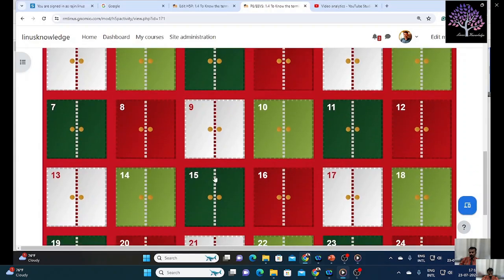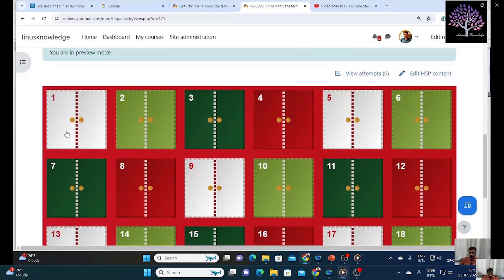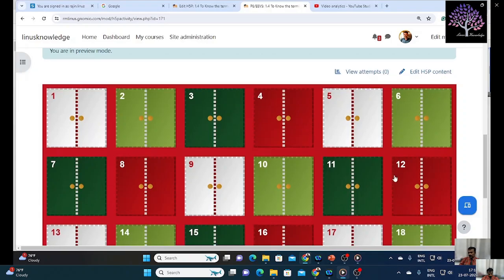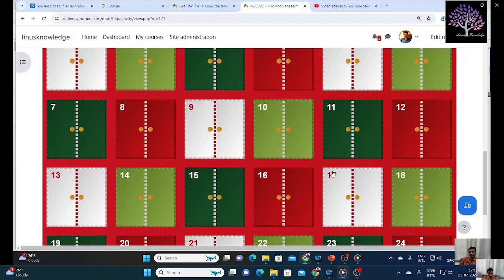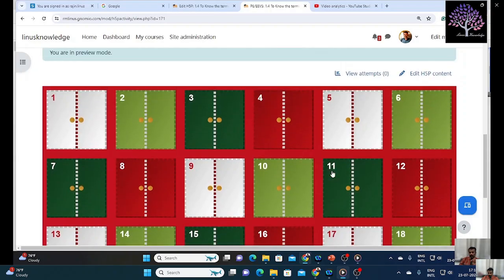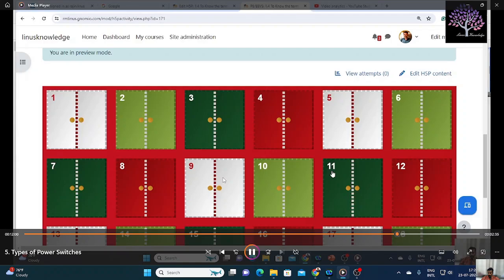If you open the door, out of these 24 doors, you will have 8 switches placed in different doors. Your job is, in each door, you have to open it and select where the power switches are.